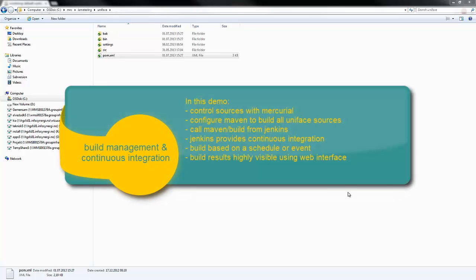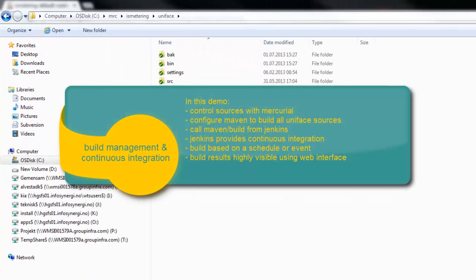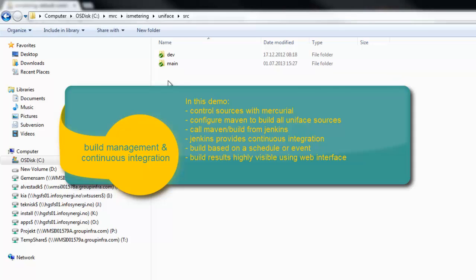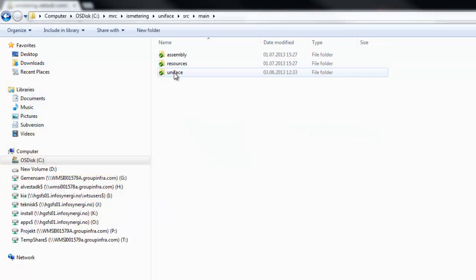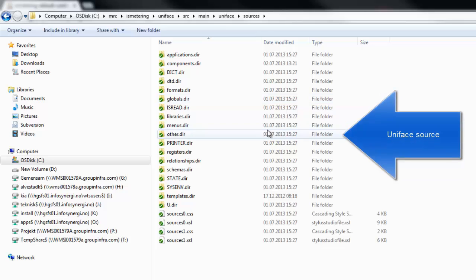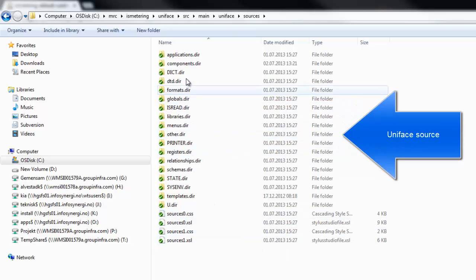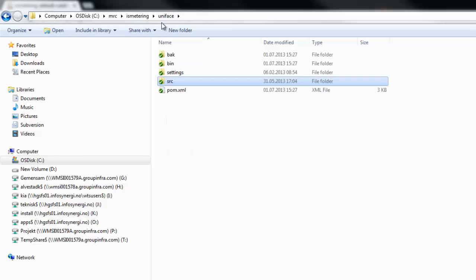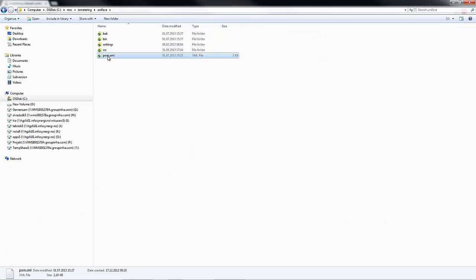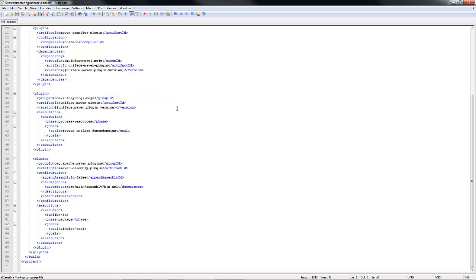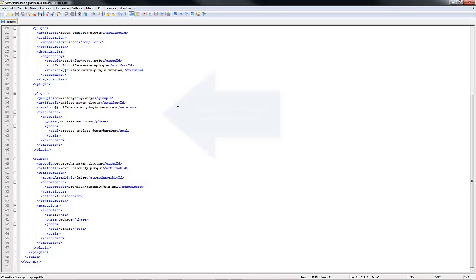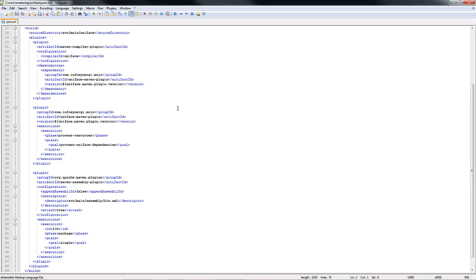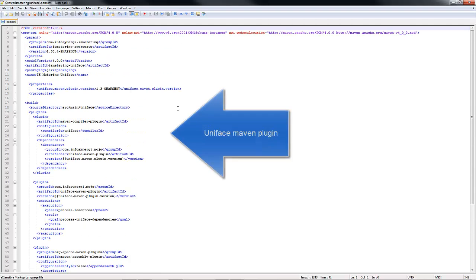Demonstration of build management and continuous integration with Uniface. In this example, we're using the Uniface source code stored in text files, which is essential to how this all hangs together. It's provided by the UD6 driver, and what this customer of ours has done is integrate Uniface with their Jenkins continuous build using Maven.